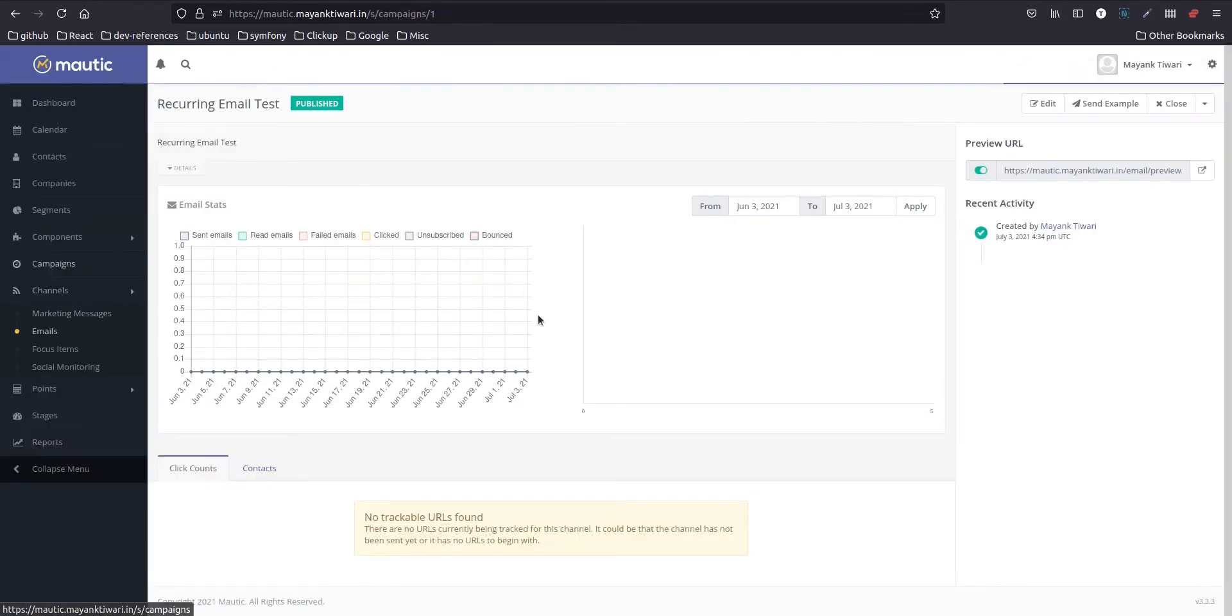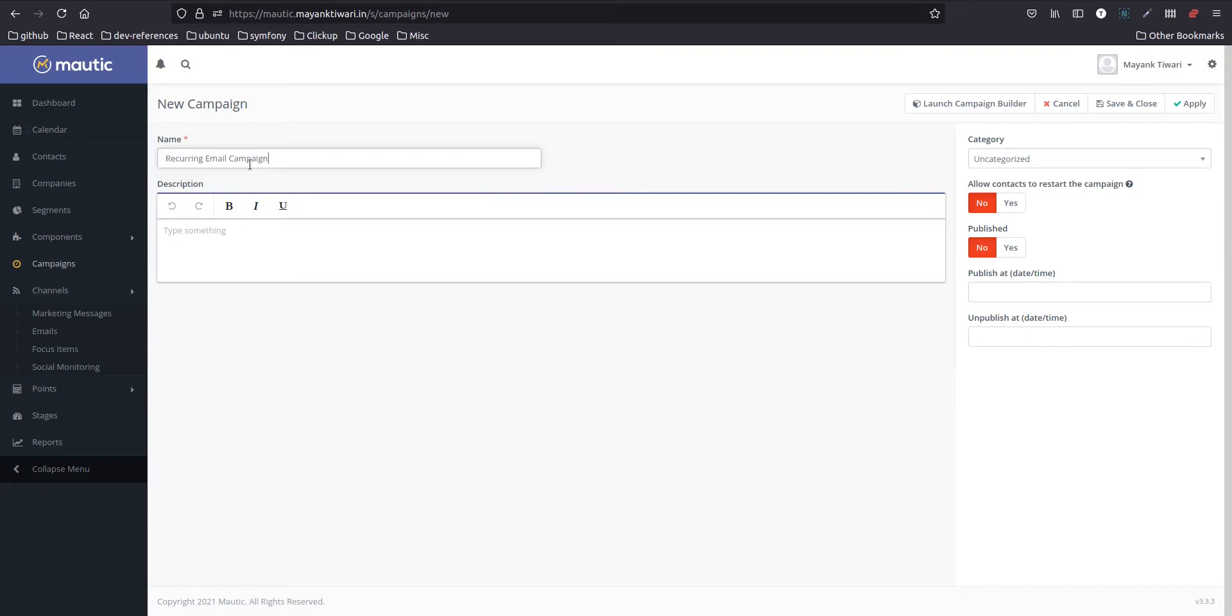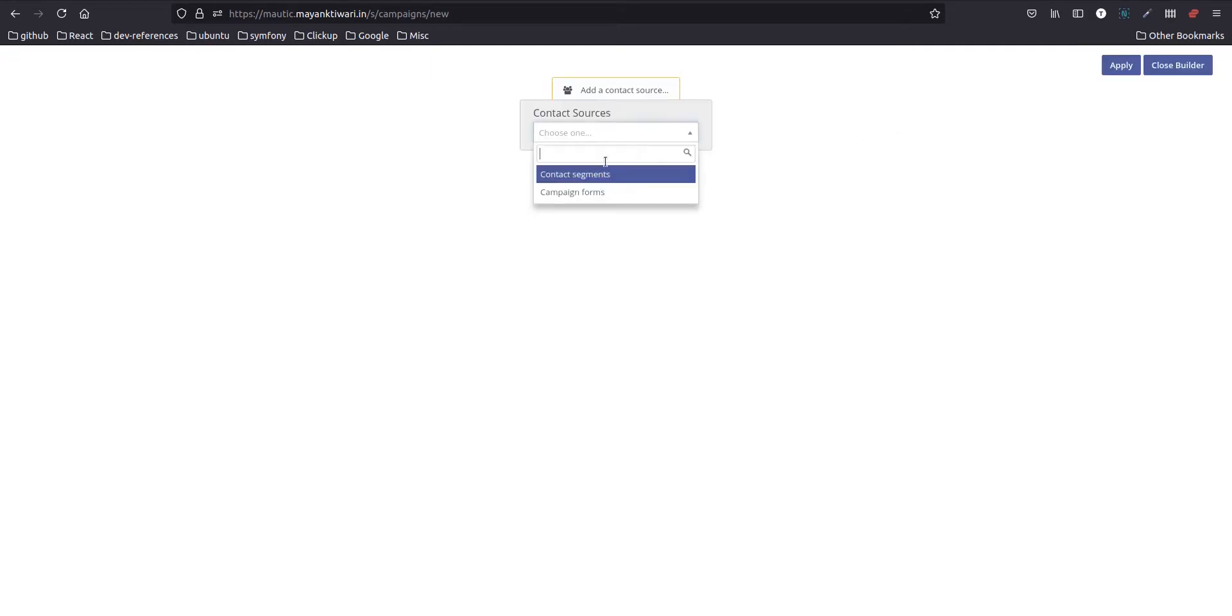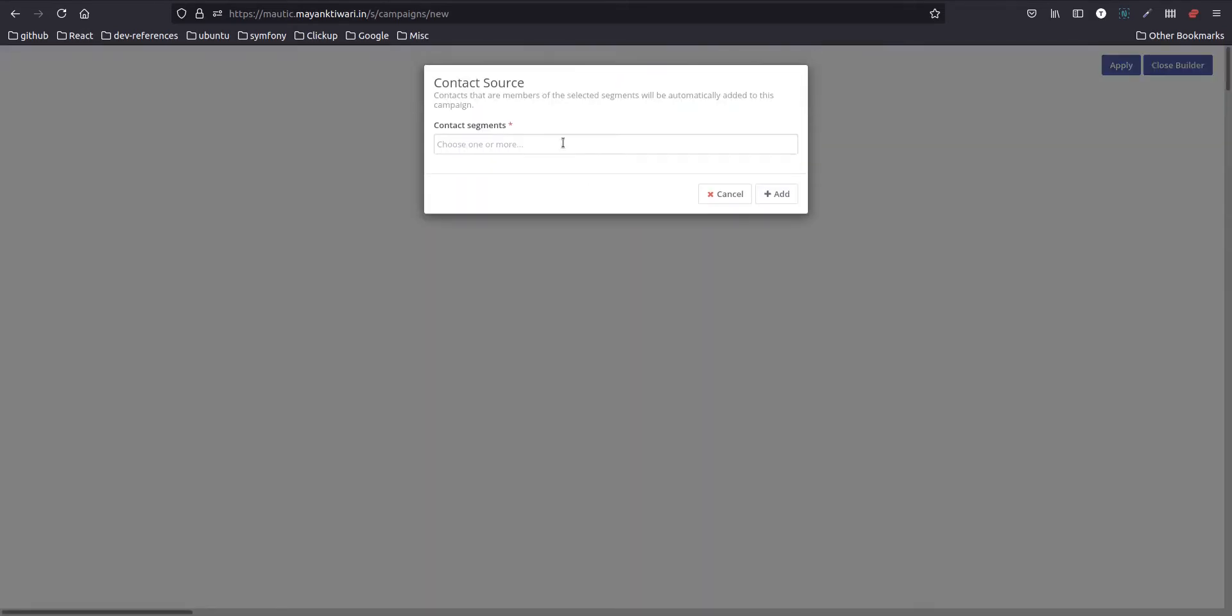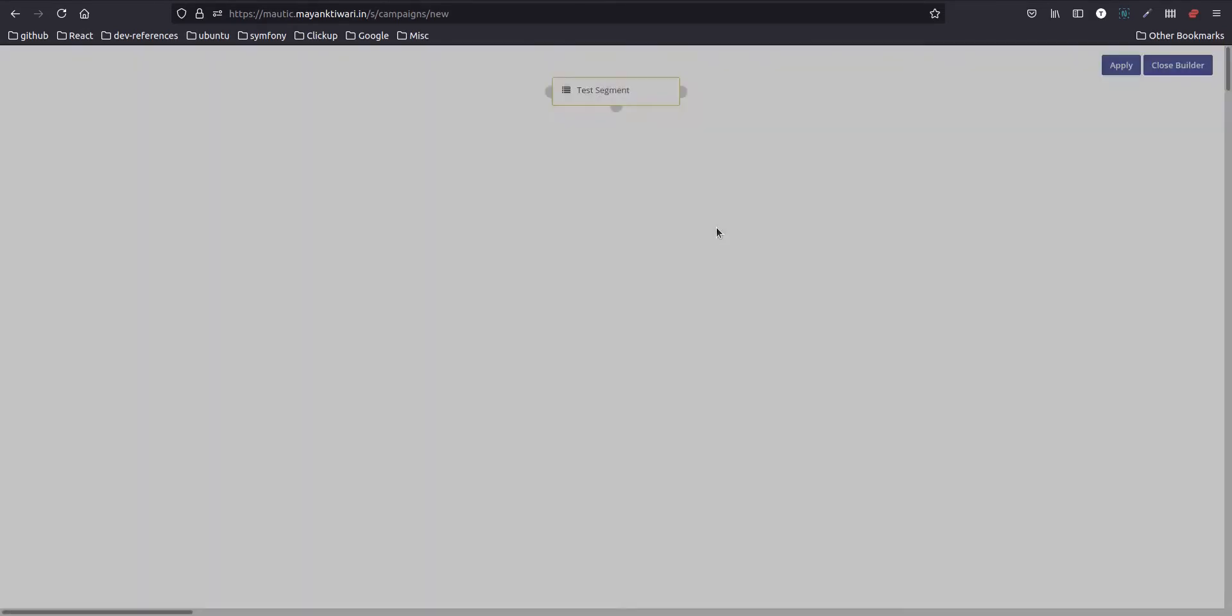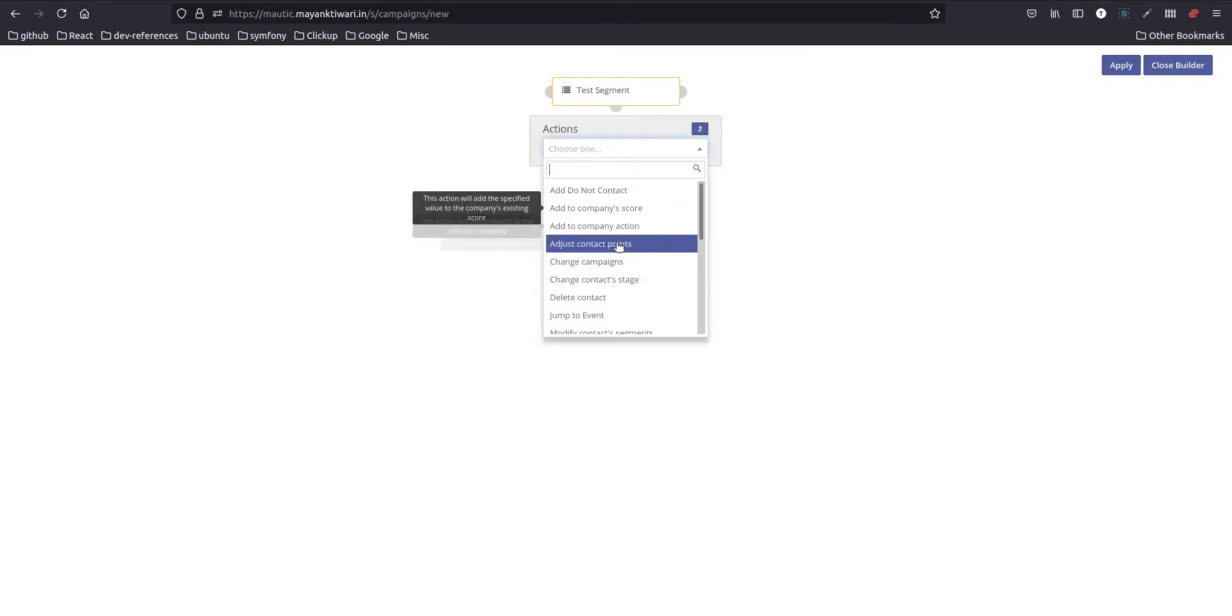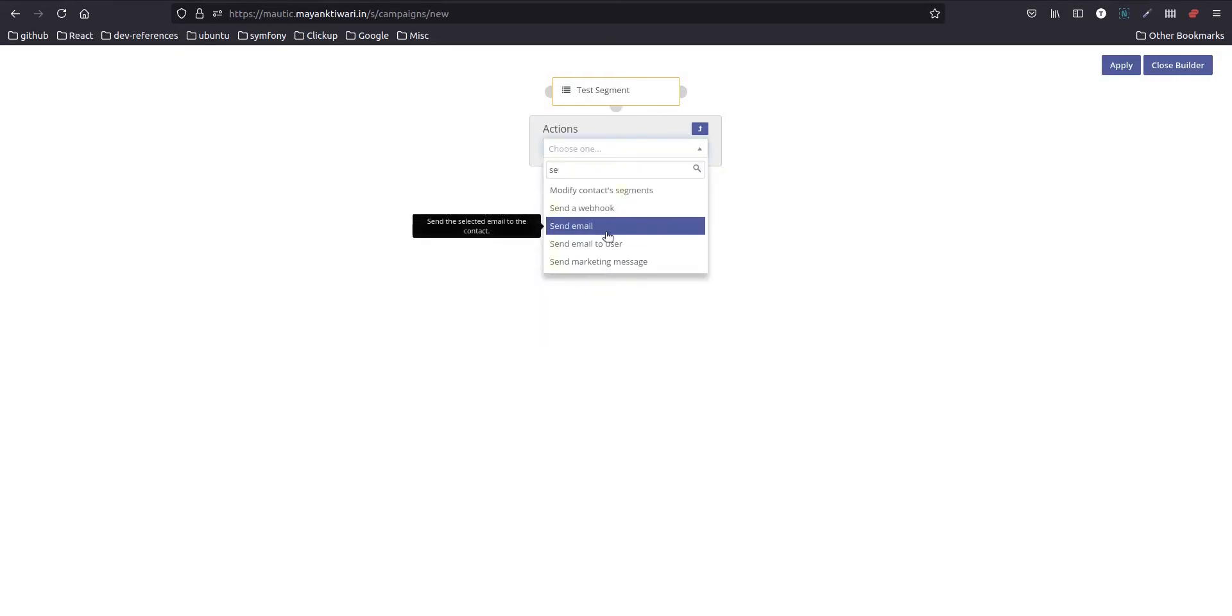So next let's move on to campaigns. I will create a new campaign. We'll call it recurring email campaign. We need to set this to yes so that the same contact can be enrolled to the same campaign again and again. Go to campaign builder. In the segments choose a segment, next step choose the action, which is in this case send email.